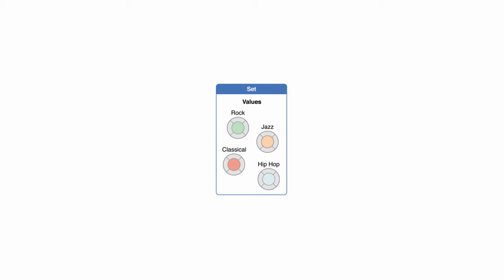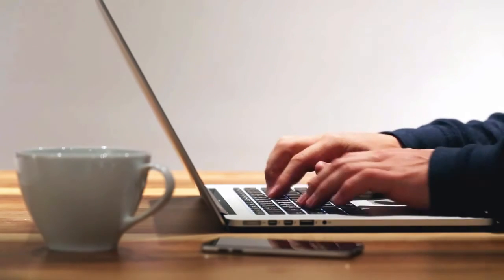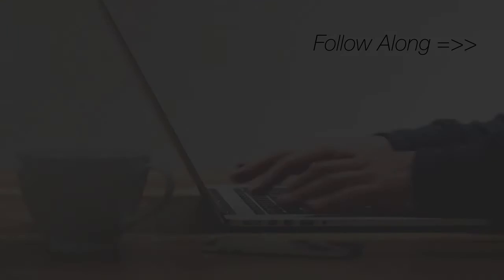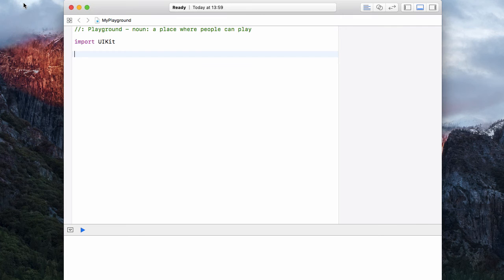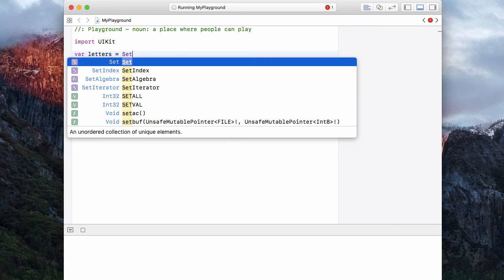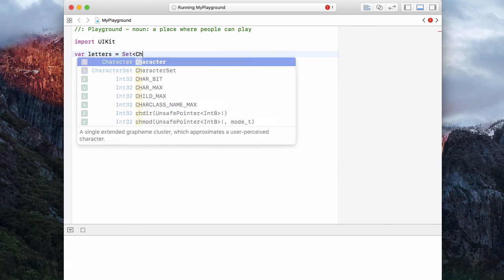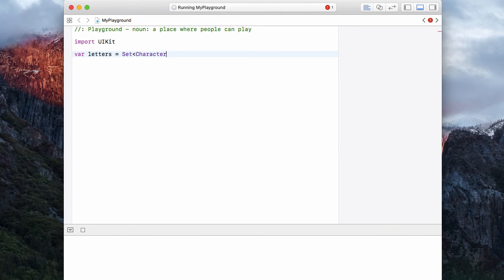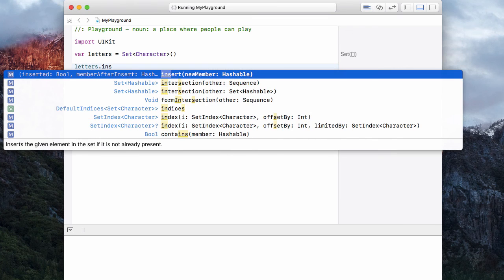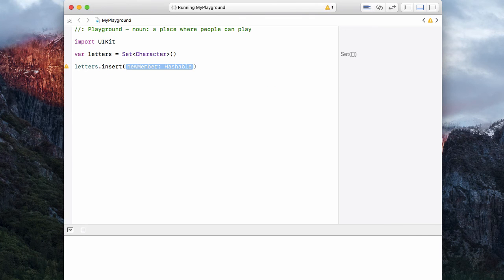Let's see what this means by actually creating some sets inside of our playground. Let's create a set of letters — var letters is equal to a Set of Character, initialized to empty with two brackets. So now we have a set of characters. Let's insert a character with the dot insert function. Don't worry what hashable means right now. Let's drop in the letter A.